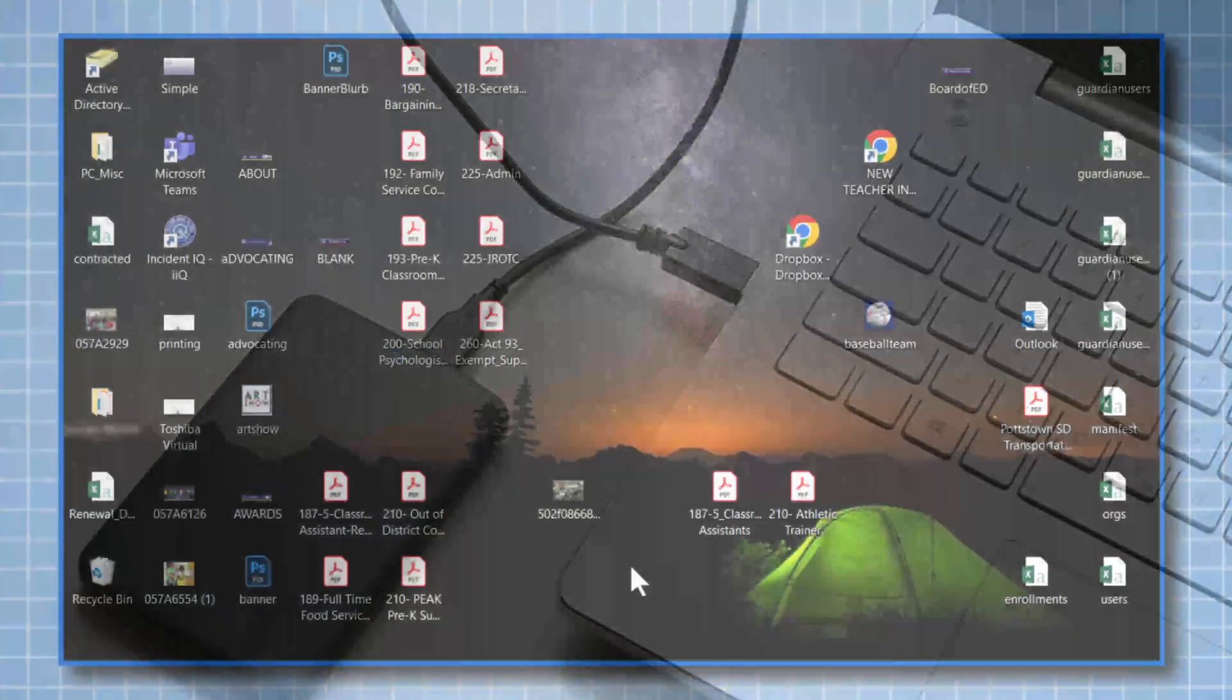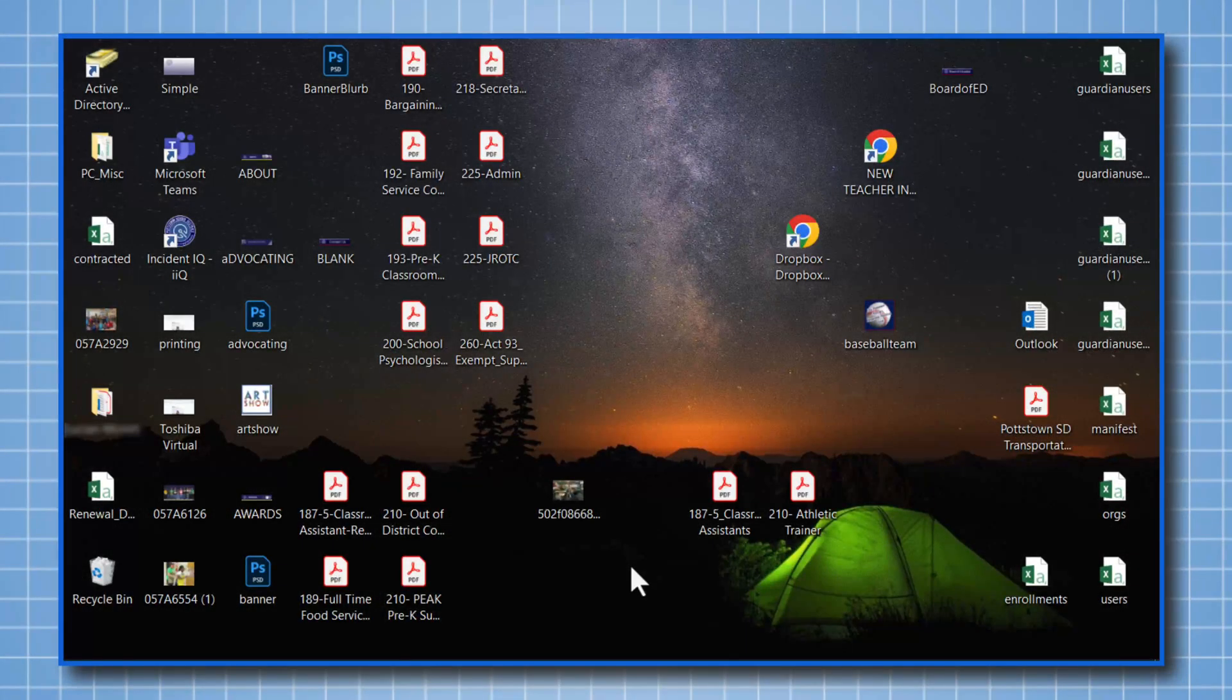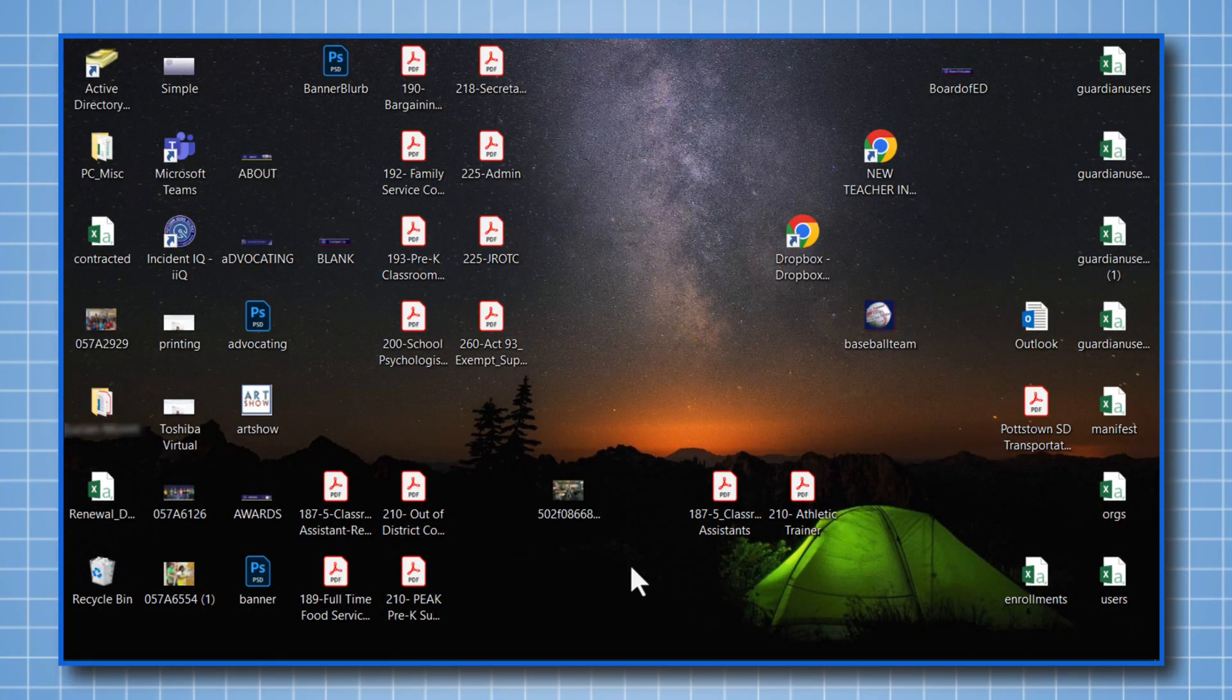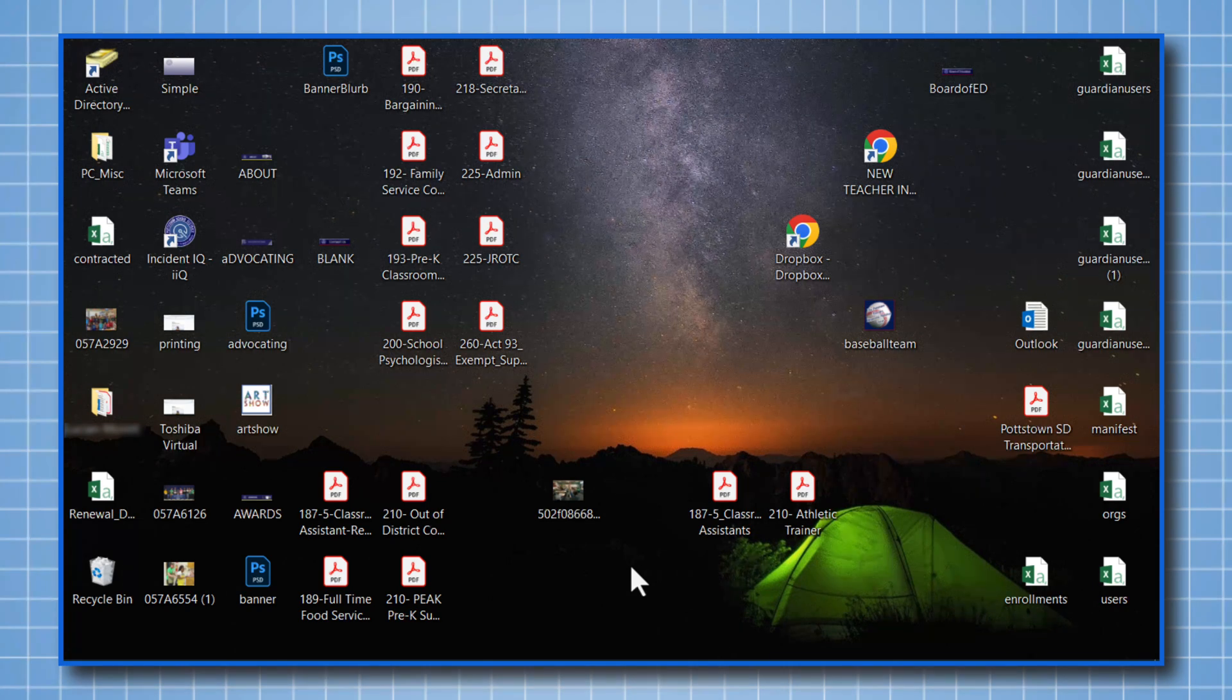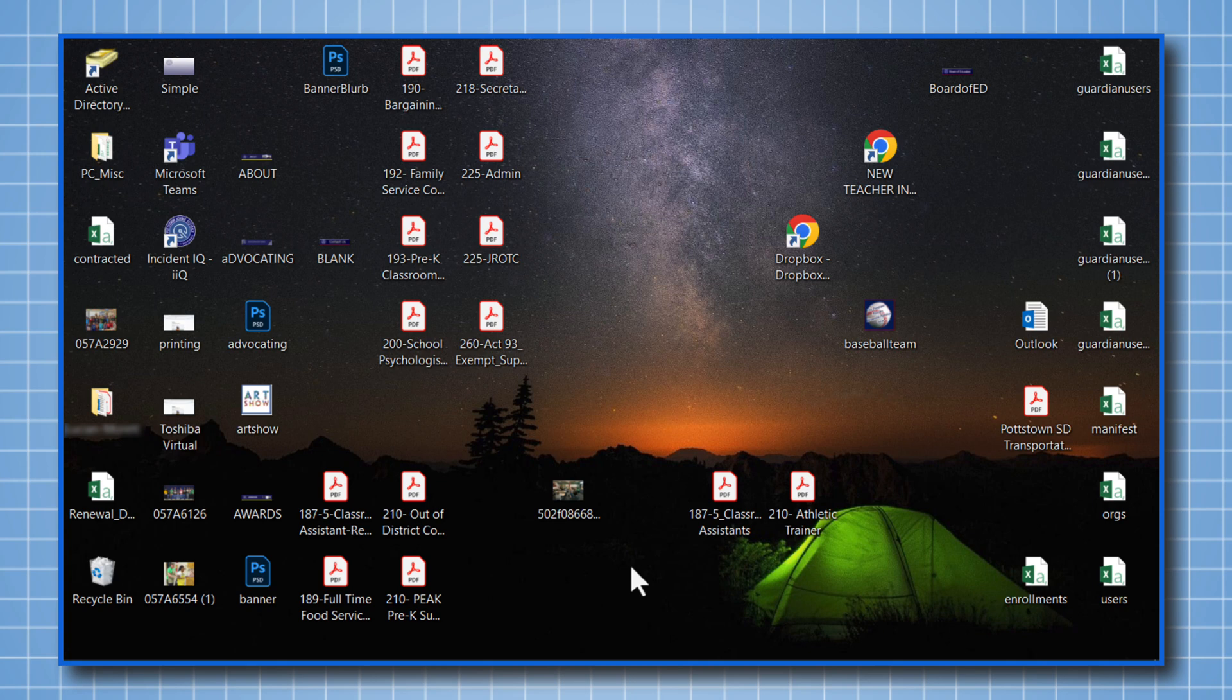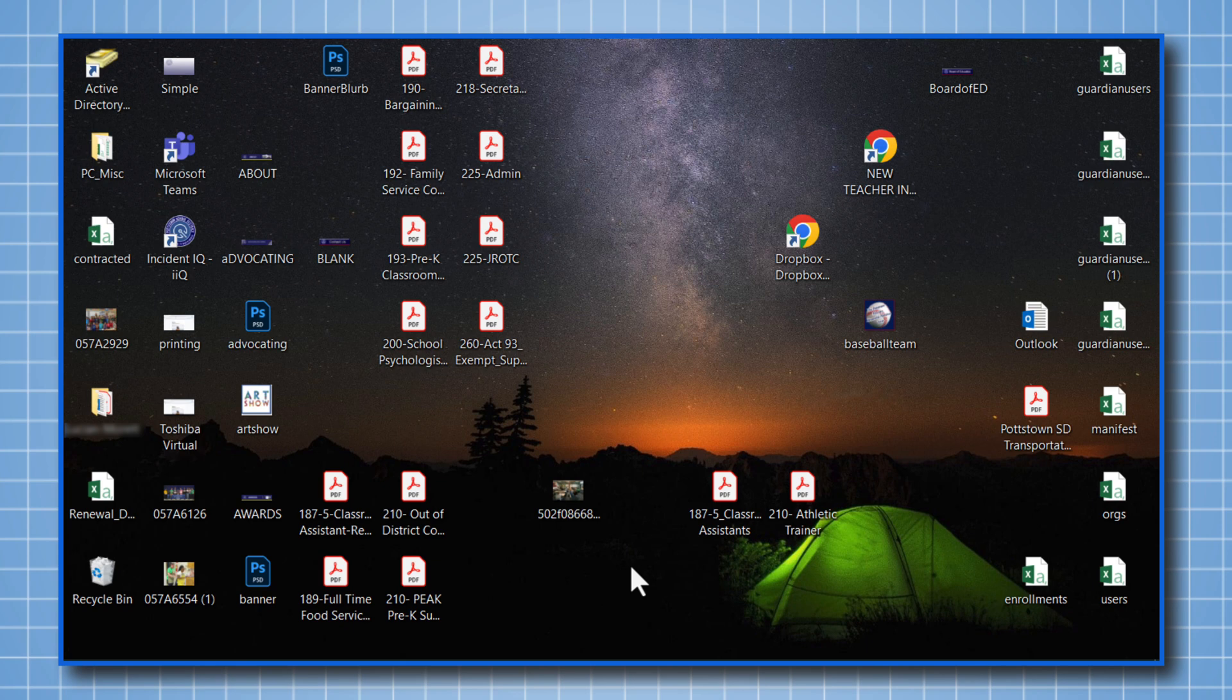Let me show you a really great way how to organize the desktop of your computer. Now if you look at this desktop, there are files all over the place. There's files, icons, and how I go and organize the desktop of any computer, I start with creating a folder structure.